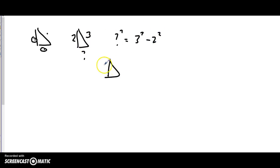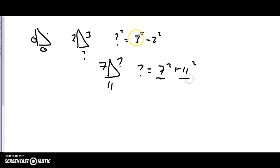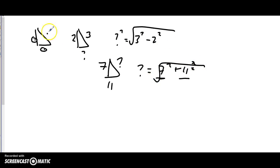If I have something like this with 7 and 11, and I don't know the hypotenuse, then hypotenuse squared equals 7² + 11². Order doesn't matter for addition. To find the unknown, you take the square root, and that gets you your answer. That's the Pythagorean theorem.